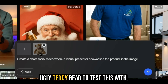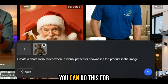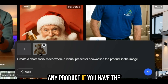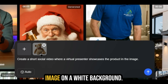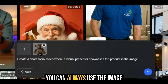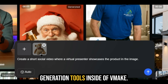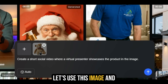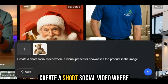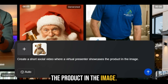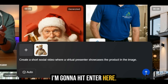I picked an ugly teddy bear to test this with. You can do this for products on TikTok Shop, for affiliate products, really for any product if you have the image on a white background. And if you don't have that, you can always use the image generation tools inside of Vmake to generate that. Let's use this image and keep the same prompt to create a short social video where a virtual presenter showcases the product in the image. Let's see what we get — I'm going to hit enter.